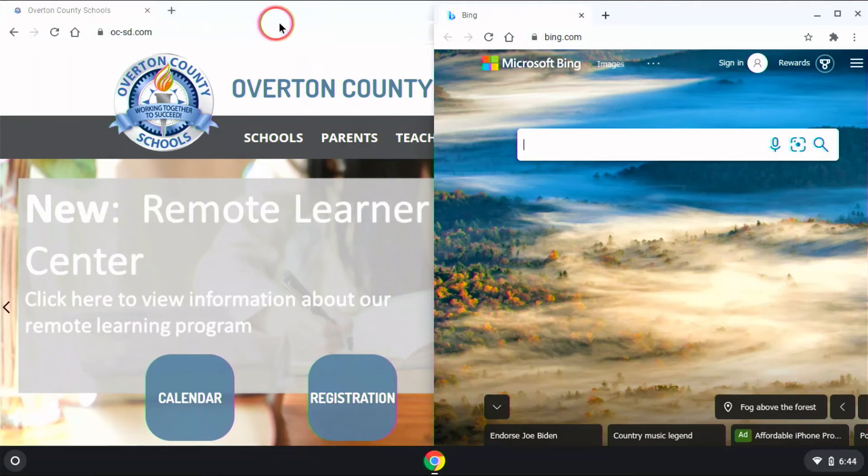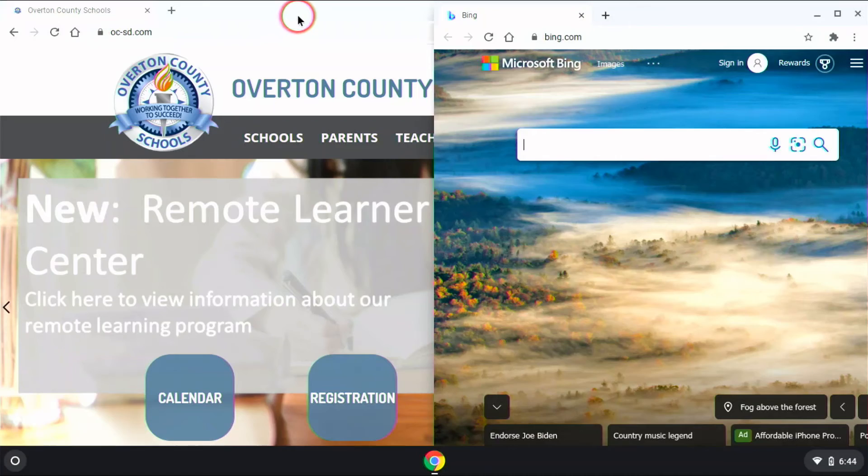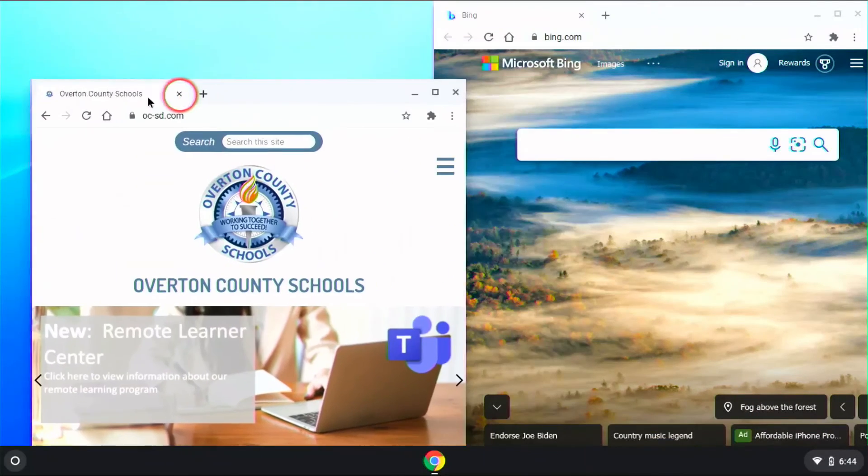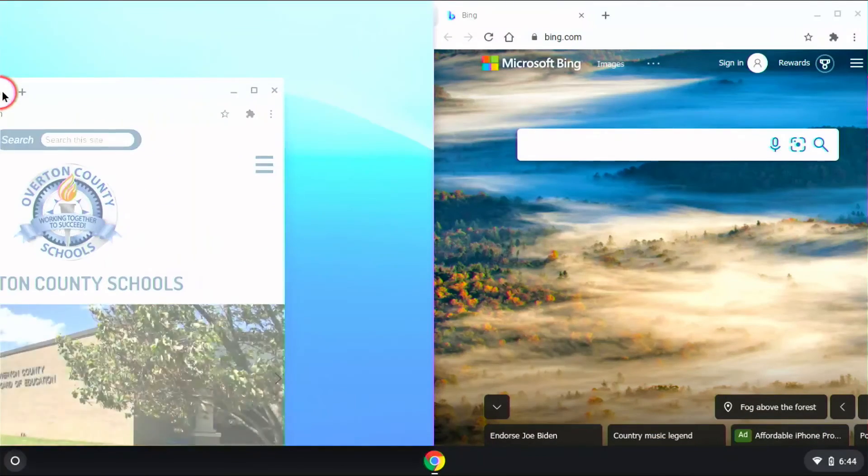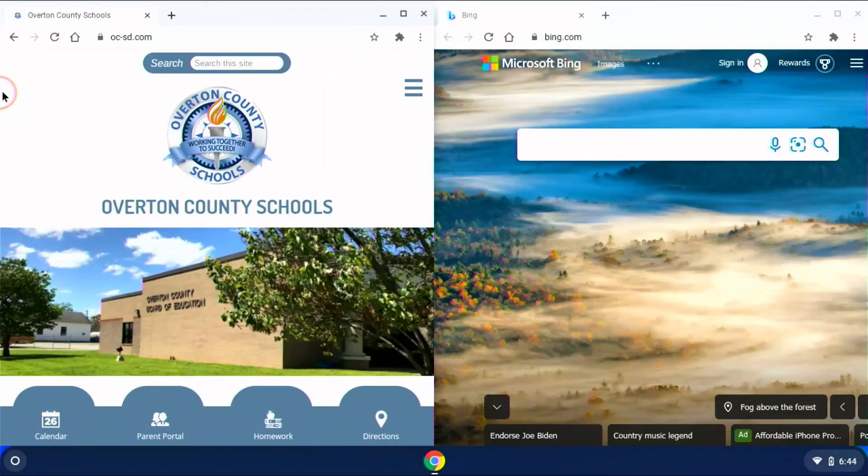And then I can take this other browser, and I can do the same thing on the left-hand side of the screen.